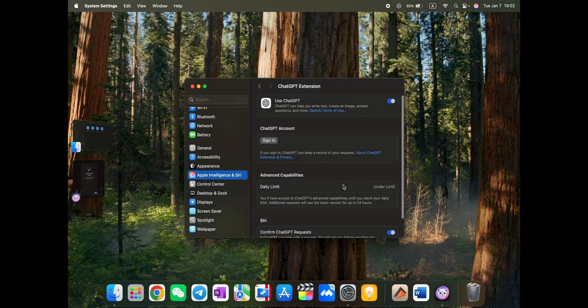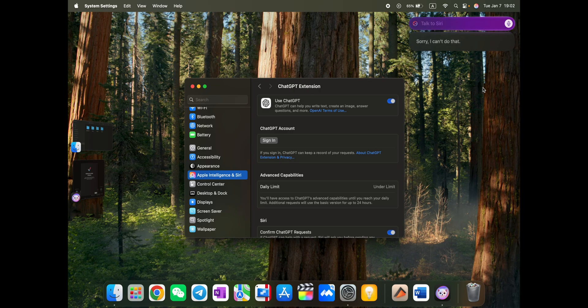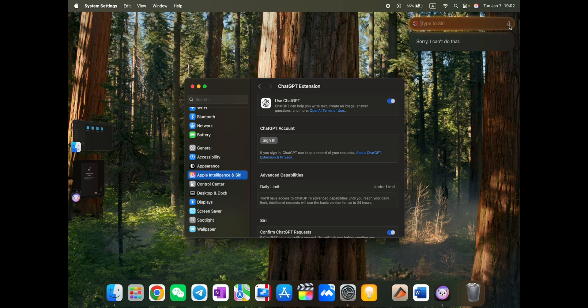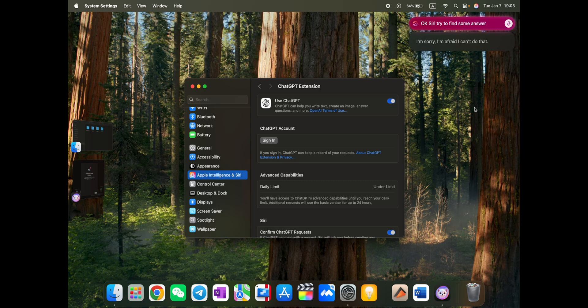So as for now, let's see what else we have. So Siri uses ChatGPT. Let's try it. Hey Siri, can you use ChatGPT? Very interesting. I just connected the ChatGPT. Can you find answers from it? I just try to add the ChatGPT to you and use it for answers. Okay, Siri, try to find some answer regarding the history of Europe.